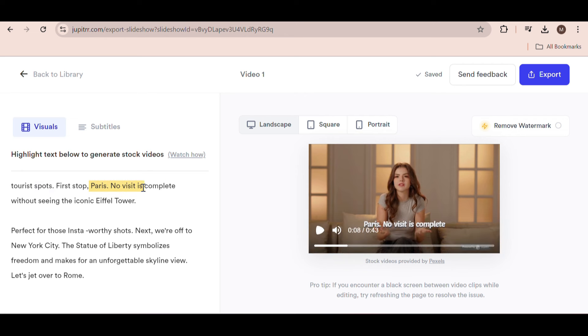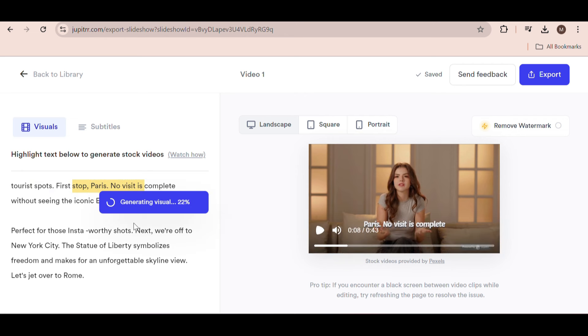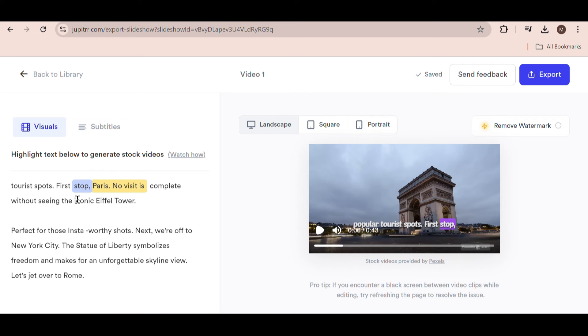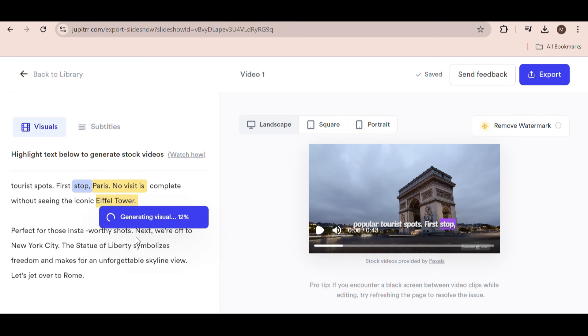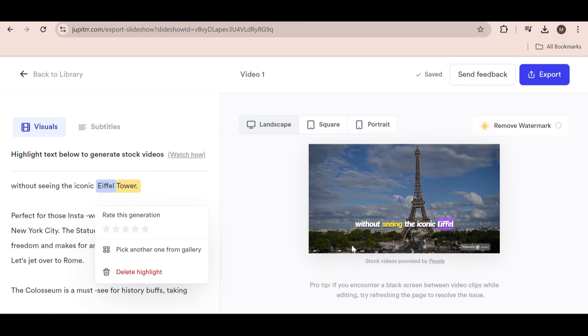Let's try another one. For example, I highlighted the part about Paris and we automatically got a really high quality video to use. Your job is basically to go through the video, highlight the text, and generate videos. It only takes a minute or two to complete.